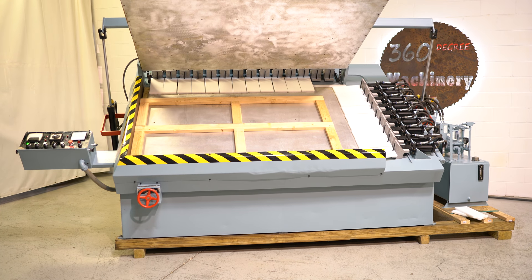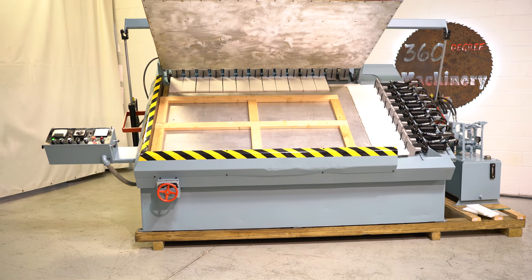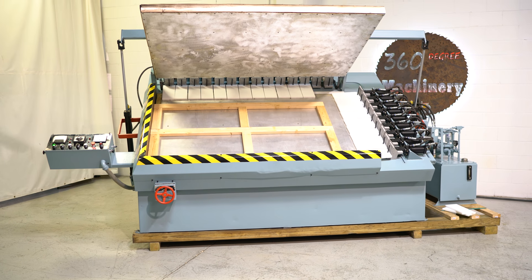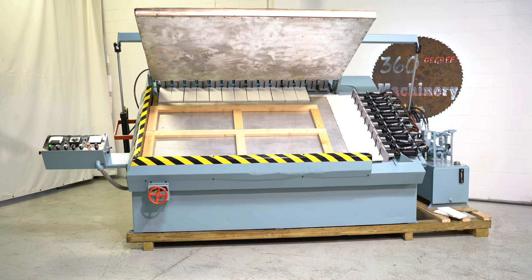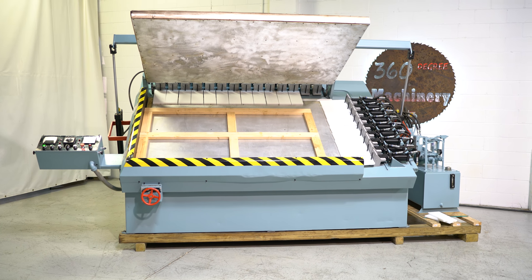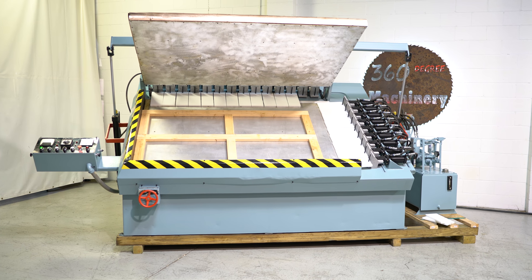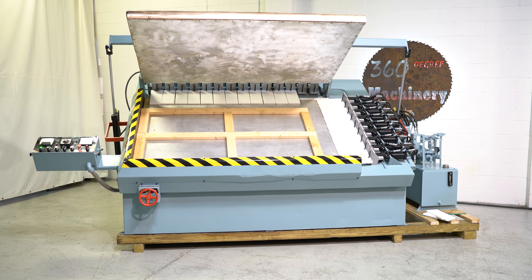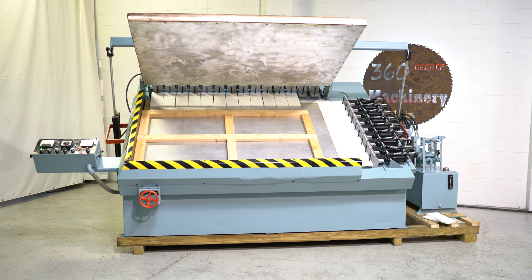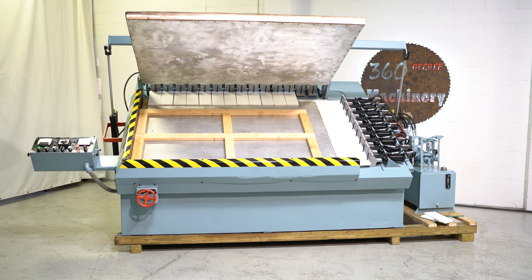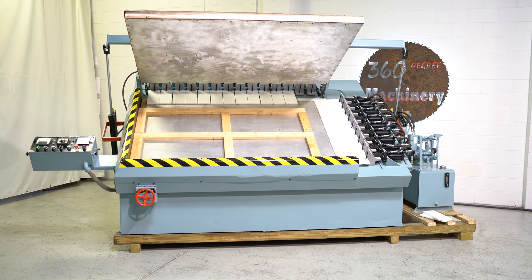Again, a nice, clean L&L DA50 radio frequency gluer. If you have any questions or comments, you can reach us at info@360degreemachinery.com. Thank you for tuning in to 360 Degree Machinery, helping you buy with confidence.